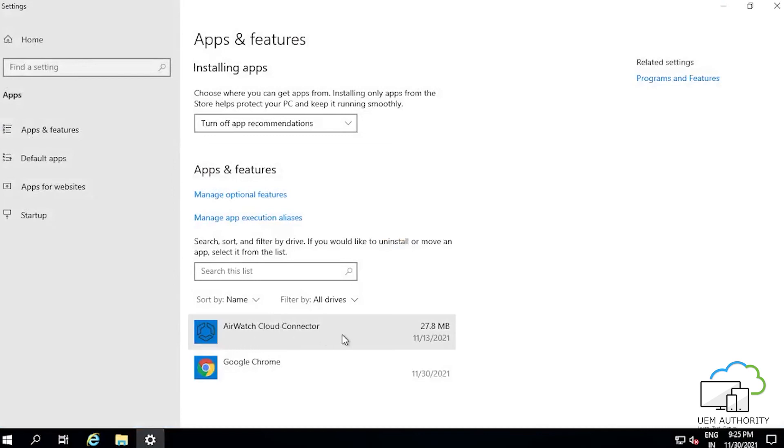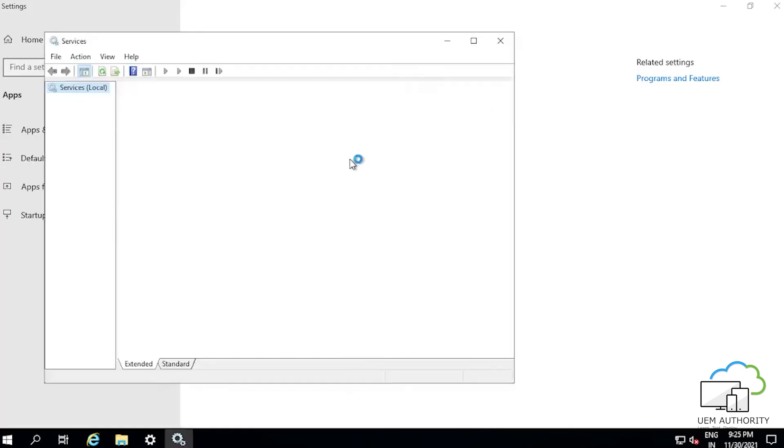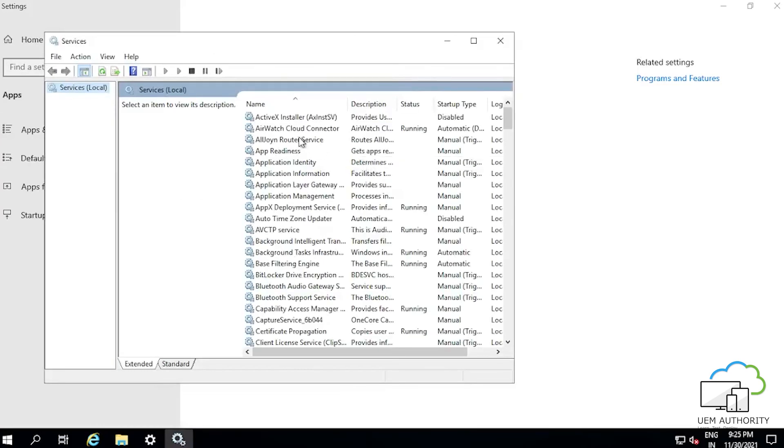After this, head to the taskbar again and search for Services. Click the result and again search for AirWatch Cloud Connector.